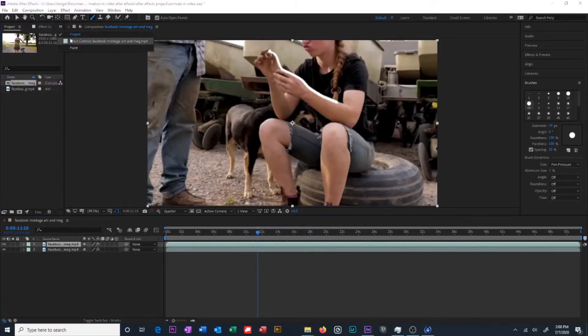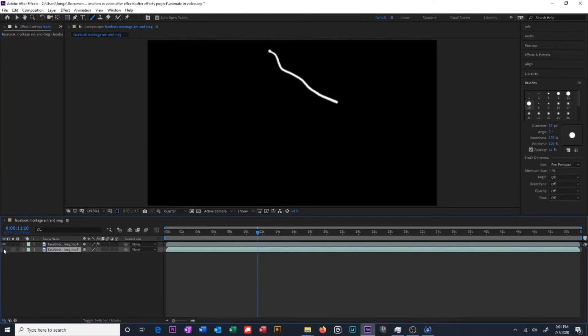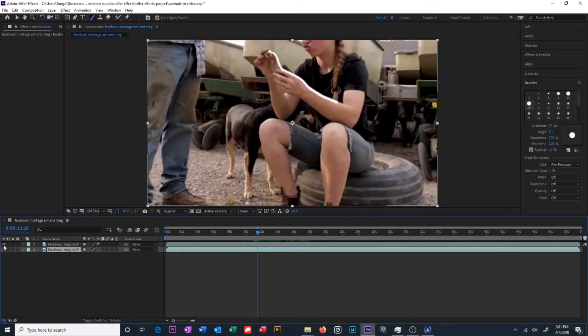Go into effect controls and completely delete our paint. So now we have two separate layers. One layer on top that is just our drawing and one layer on the bottom that is just our video.